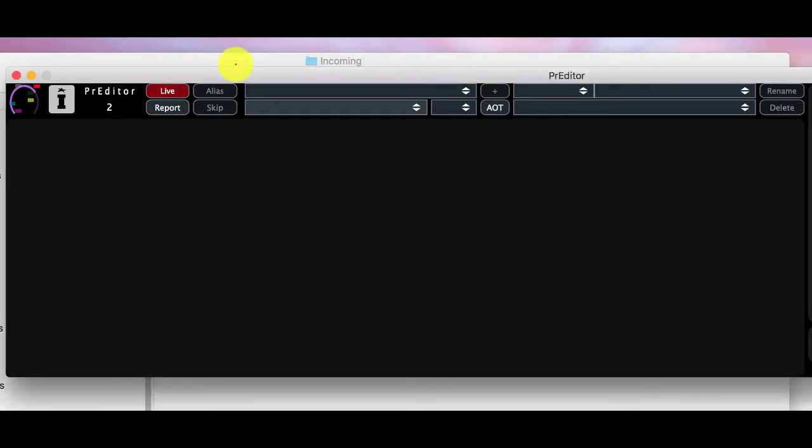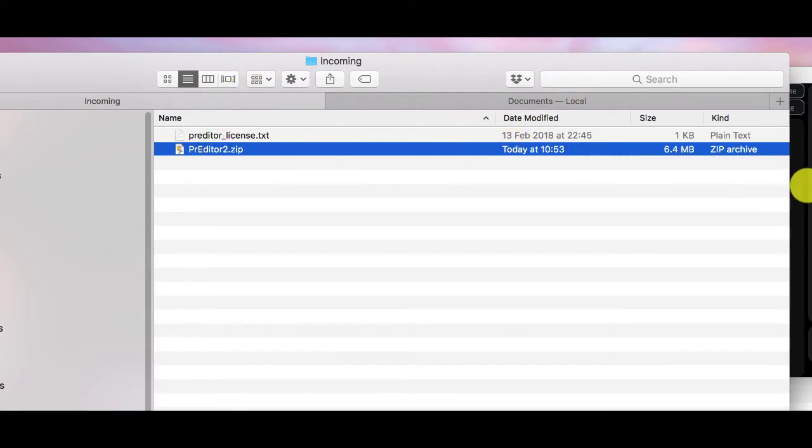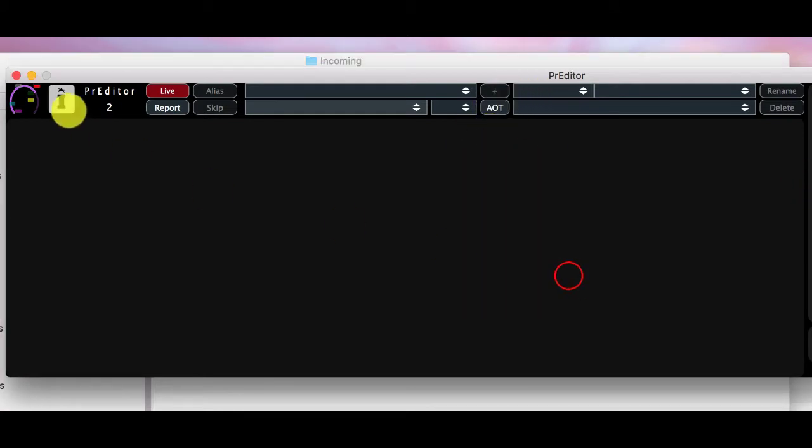So we can take the license file that we also received in a separate mail, drag that onto the top and then it asks us to restart to finalize the installation.